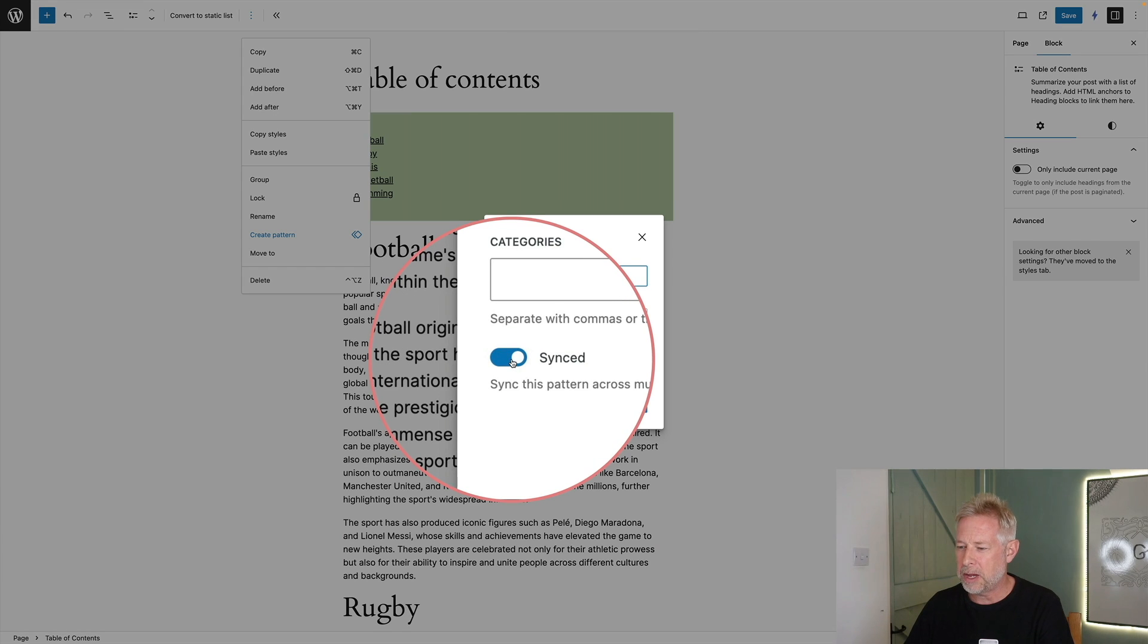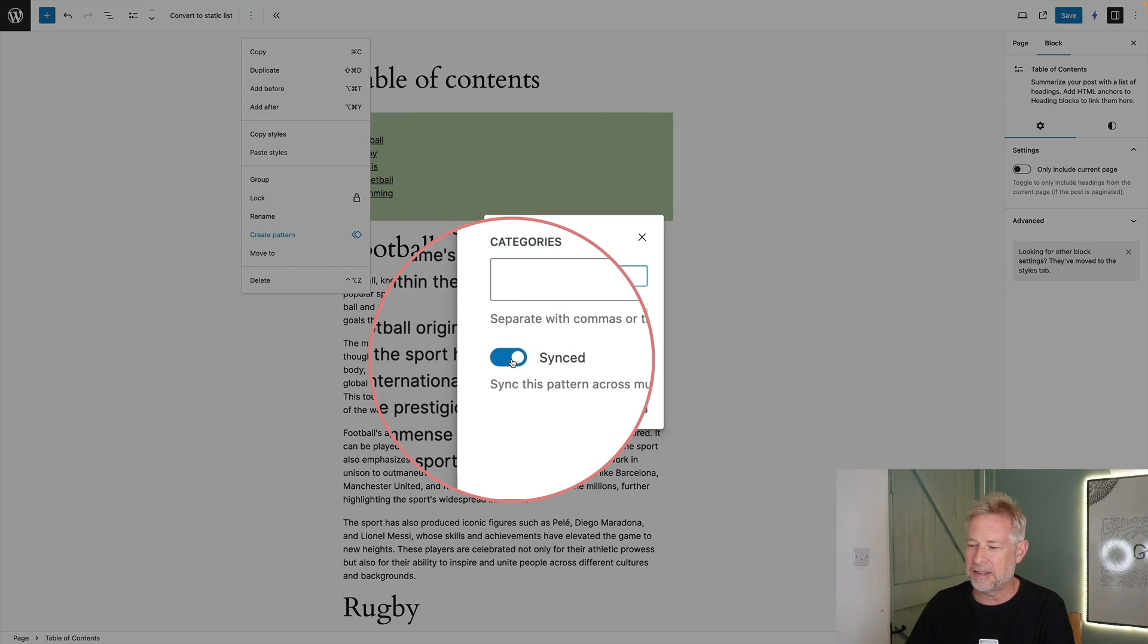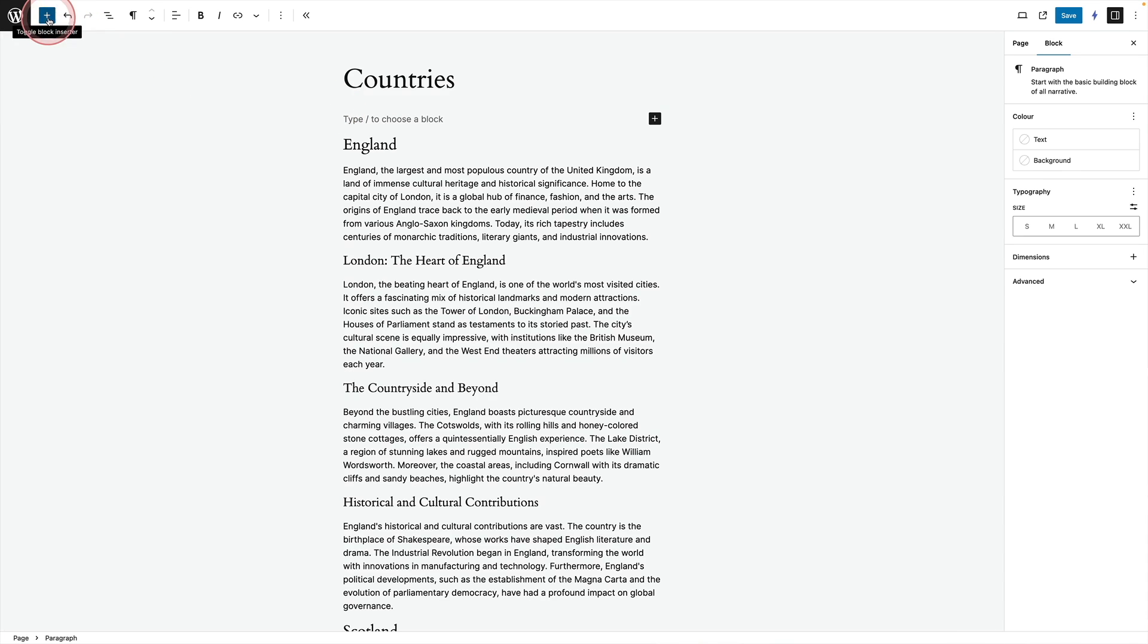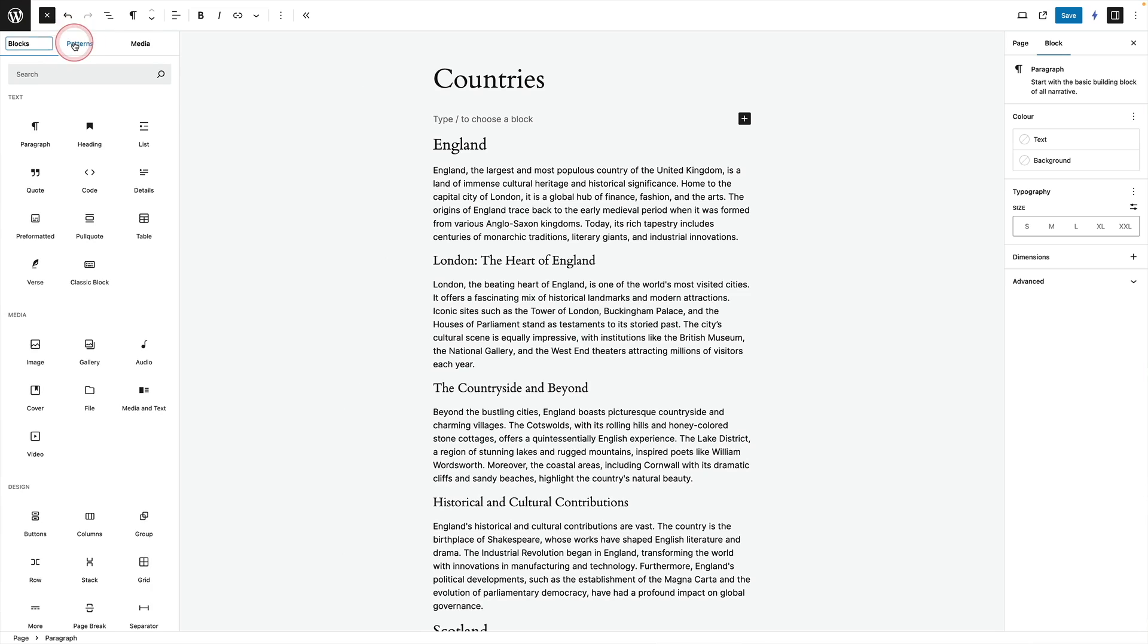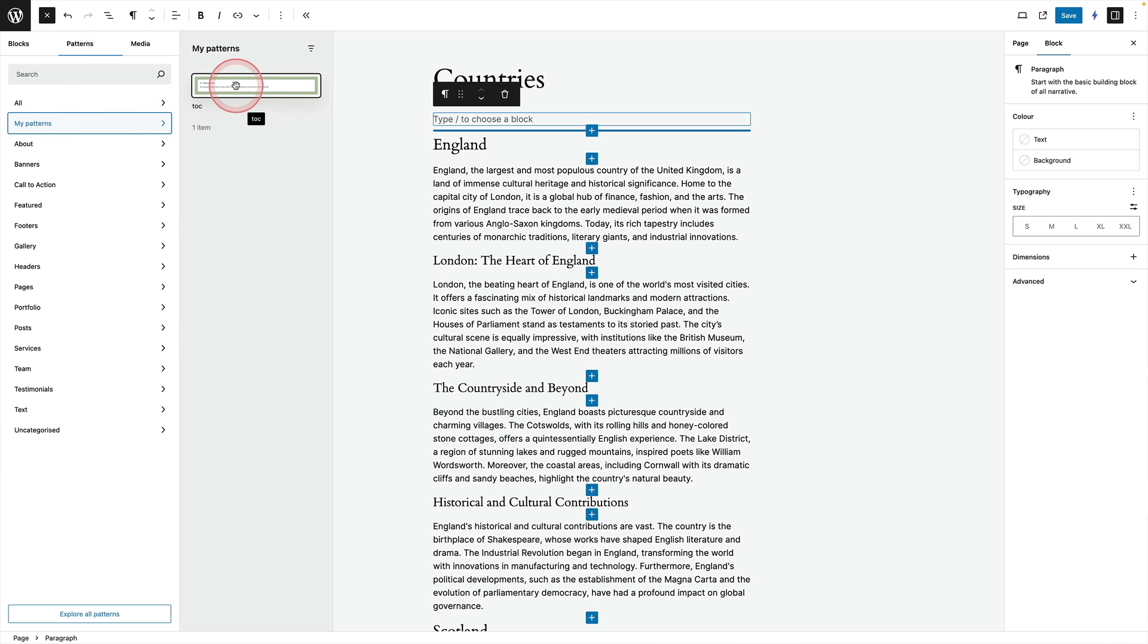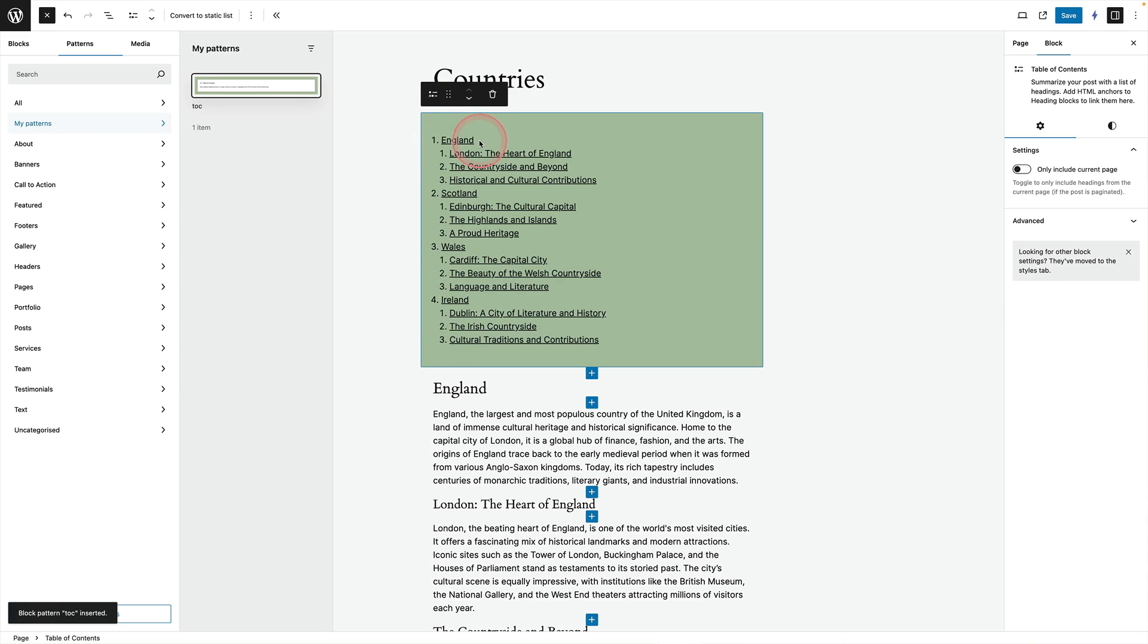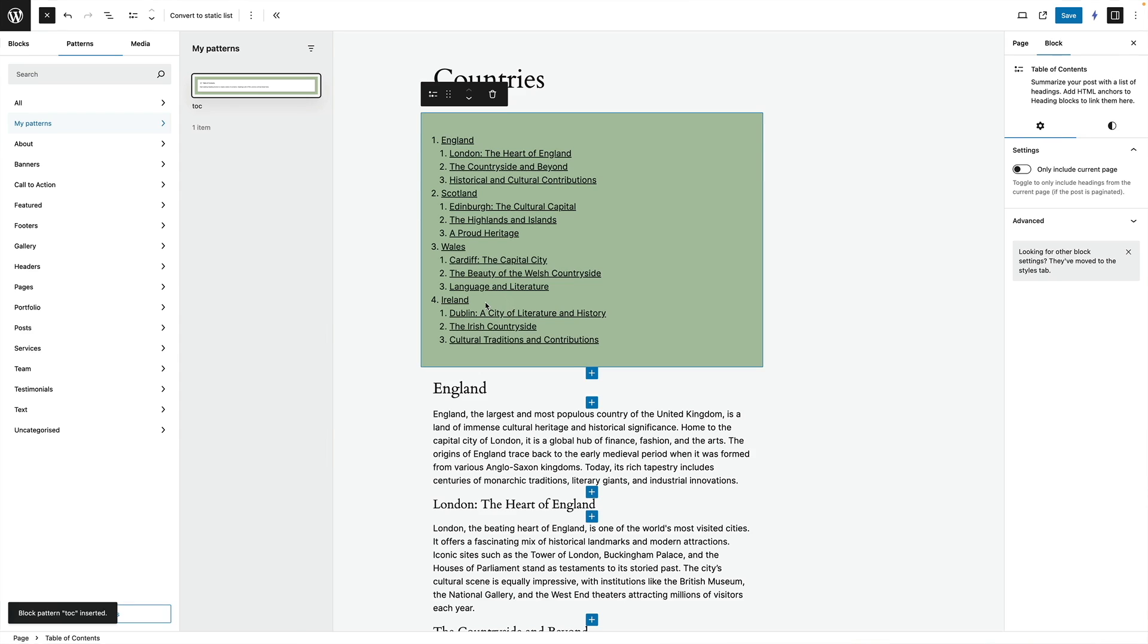Just make sure you untoggle where it says synced here and then just click create. And now when you come to a new post you just click on the plus sign to add a new pattern. Click on patterns in the middle go to your patterns and then you'll see your TOC pattern there. Click on that and it'll automatically come into the page with your formatting. And voila there we have a brand new table of contents in one click.